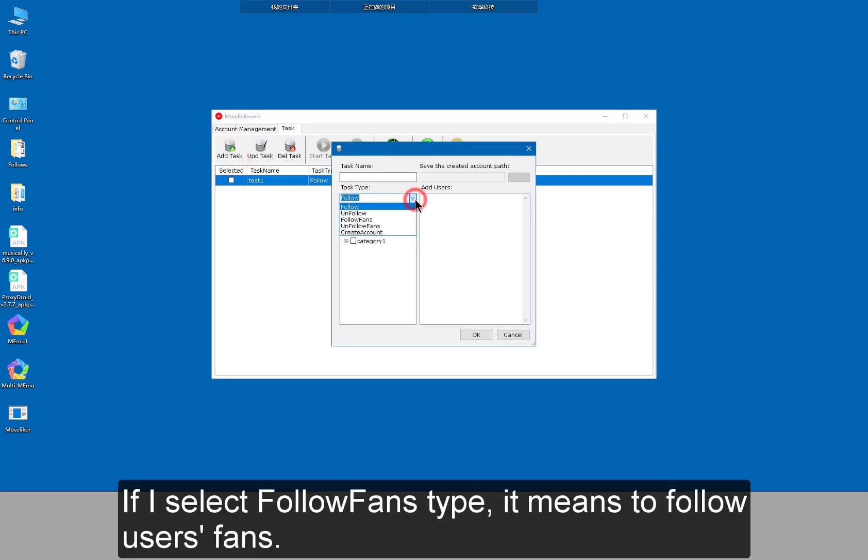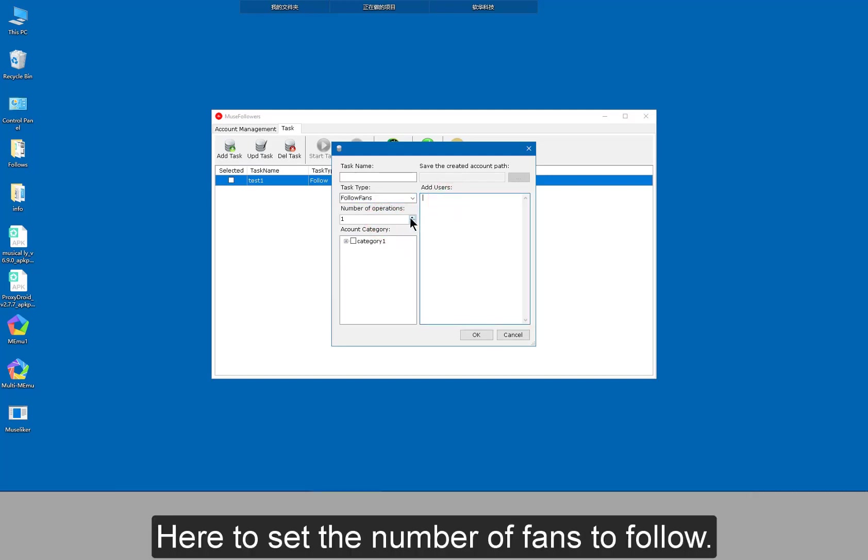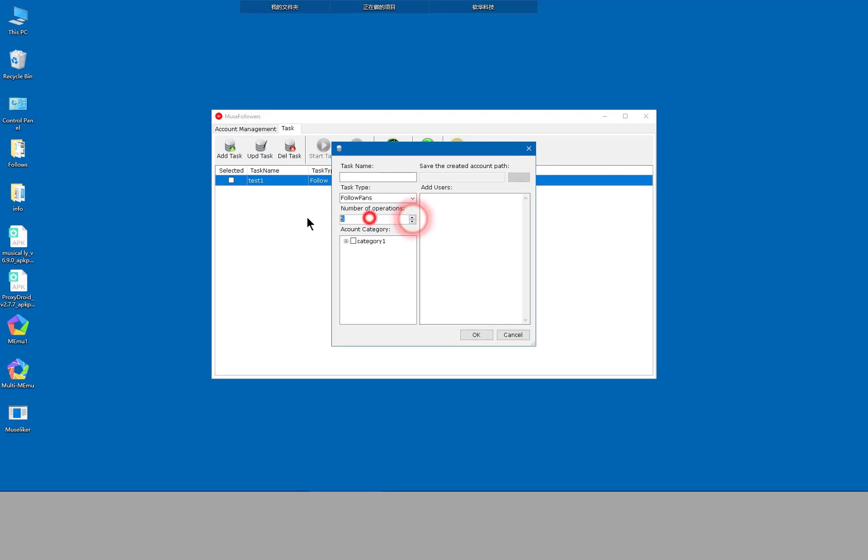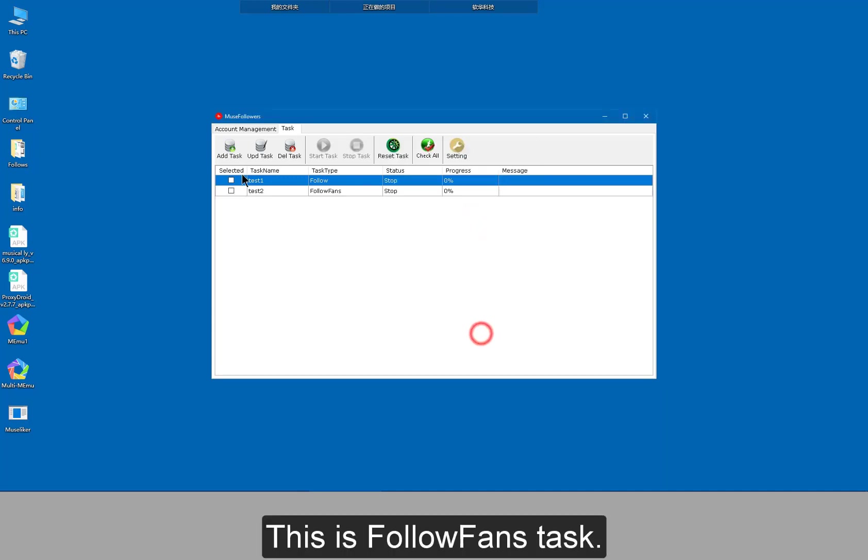If I select follow fans type, it means to follow users fans. Here to set the number of fans to follow. This is follow fans task.